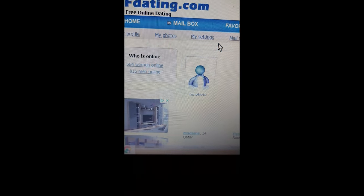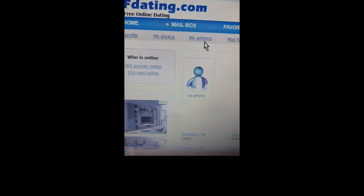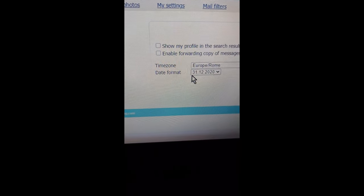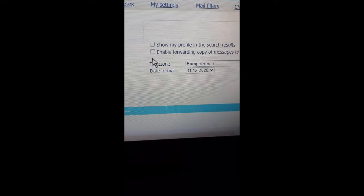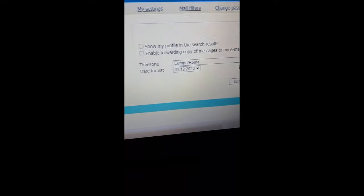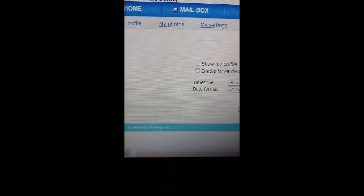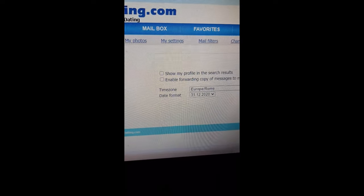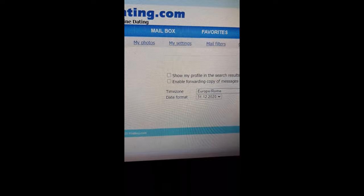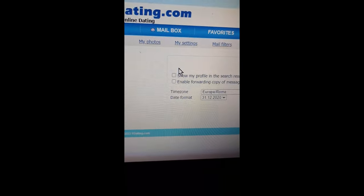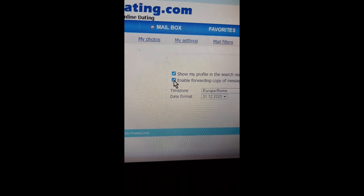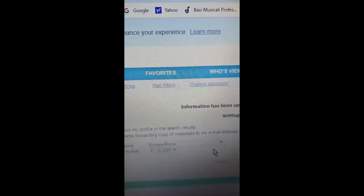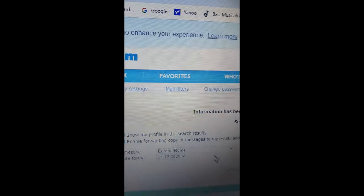Once you have logged in, go to 'My Settings.' You'll see options: 'Show my profile in search results' and 'Enable adding a copy of my messages to my email address.' If these are not ticked, your profile won't be shown anywhere and you won't be getting any emails from guys on F Dating. Click on these boxes to tick them, then click Update. They will tell you 'Information has been updated successfully.'